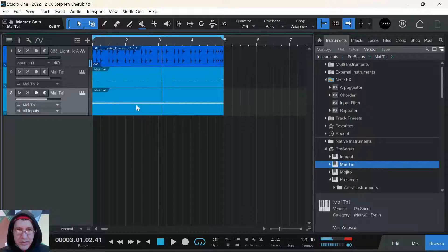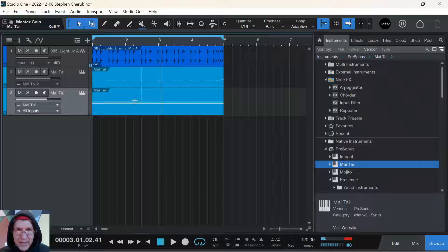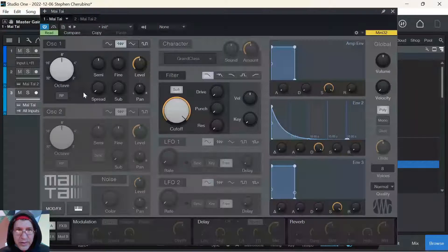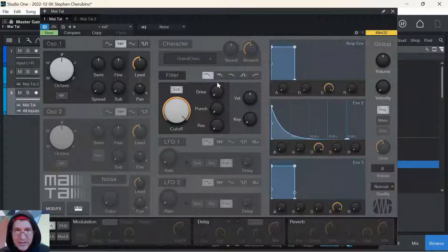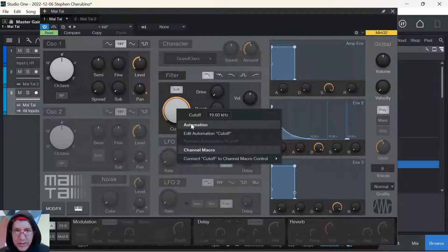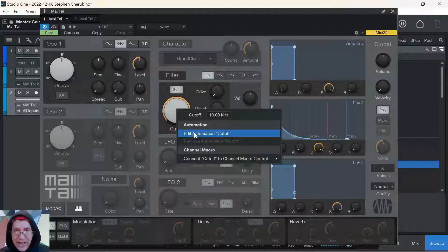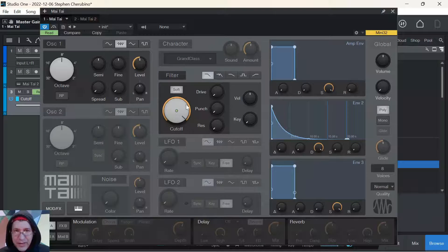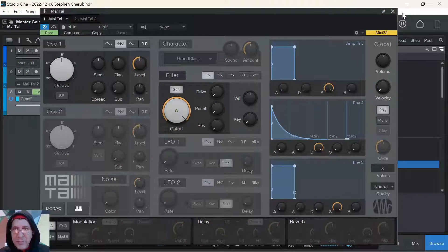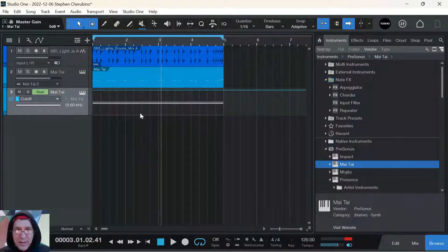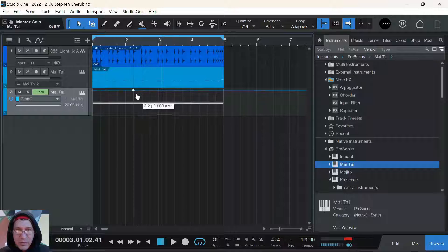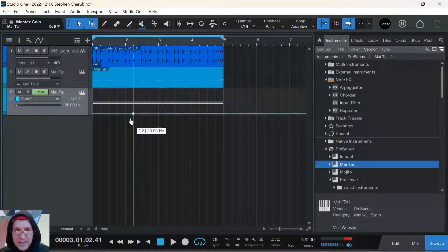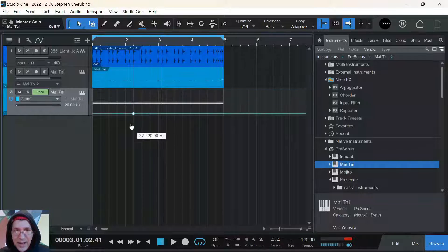What I want to do is liven that up with some automation. So in Studio One, in any instrument, if you right-click on a knob and go under automation and hit edit, it will put a little dot there, which now means if you go back to your track